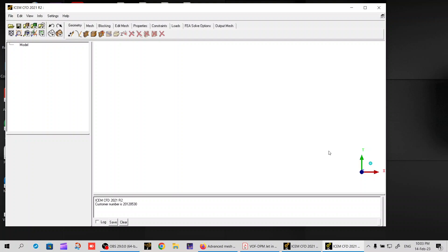Sometimes it's really hard to create complex geometry, and you don't want to go for creating point by point in ICEM. So you simply create in SpaceClaim and then import it into ICEM CFD software.